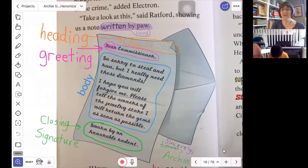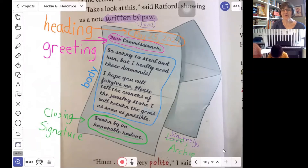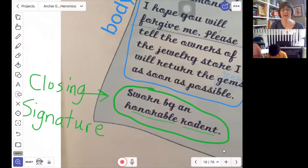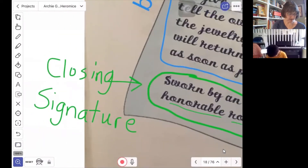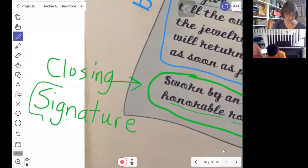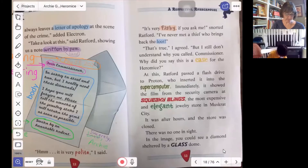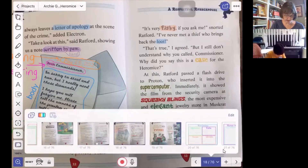Then we have the greeting, when we say who we're writing to. Then we have the body, where we tell the person what we want to tell them. Then we have the closing — that's when we bring it to a close, say I'm all done now, and we sign our name. If you look at the first four letters of the word "signature," that says "sign." So when we sign our name, we call it our signature. Any questions about that? No. All right, so let's go back then to slide 25.